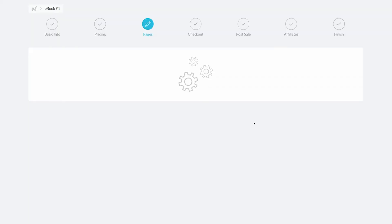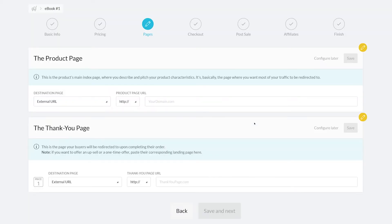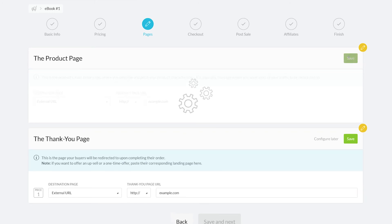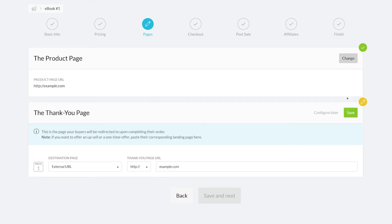Here is where you can connect the pages for your product, two of which are the main product page and the thank you page. The thank you page is the page that shows up after your customer purchases the product. You can set up a thank you page for each price point. You can choose between an external URL or a page you built in Kartra.